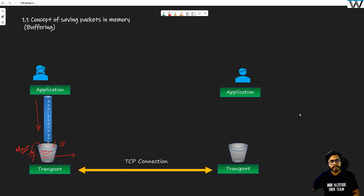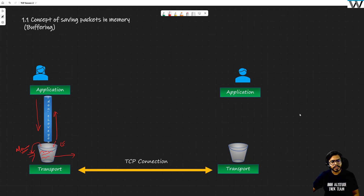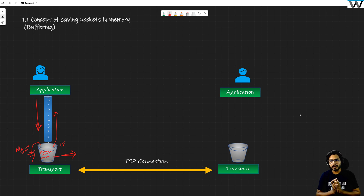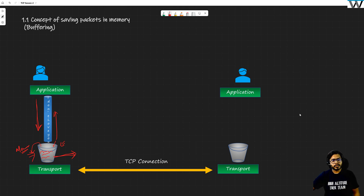That is exactly where you go and say: application, please don't send me data, because I am not able to send it out and my buffer is full. But consider the ideal scenario in which you are sending continuous data out of this bucket and the application is sending continuous data into this bucket — that is a real use case where you are able to send and receive from the application.